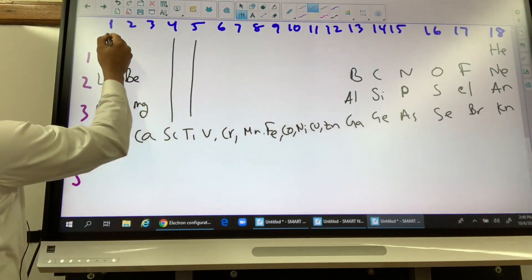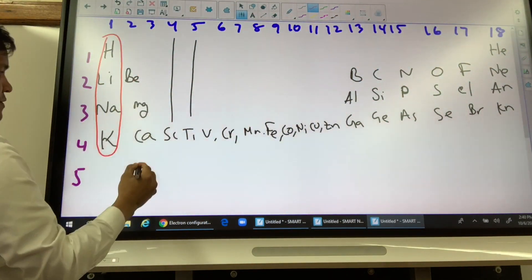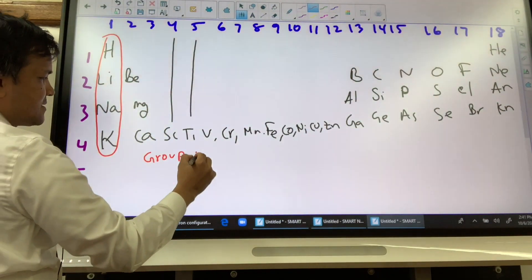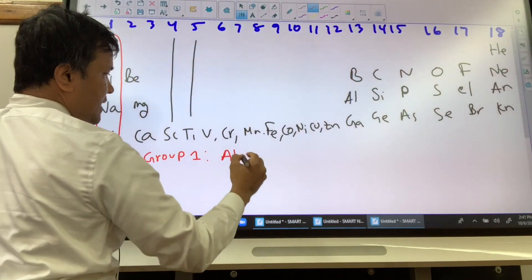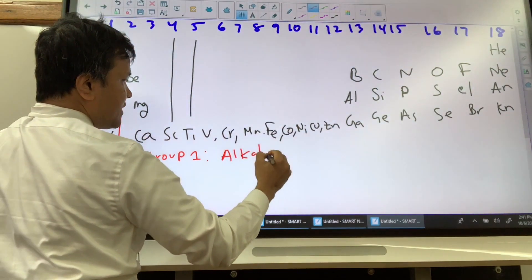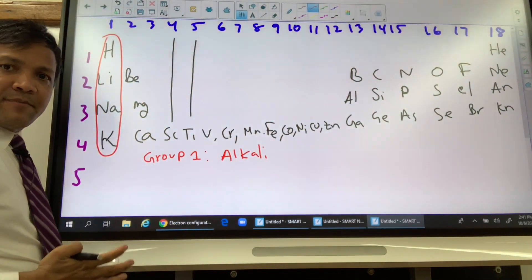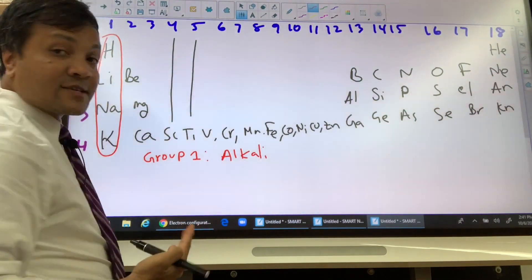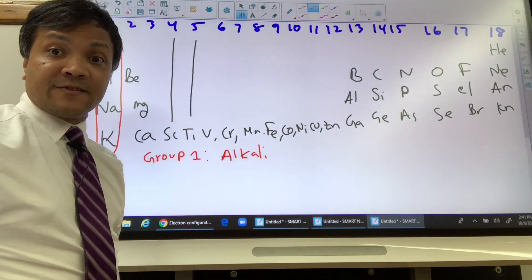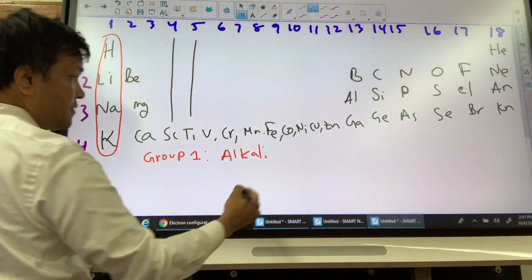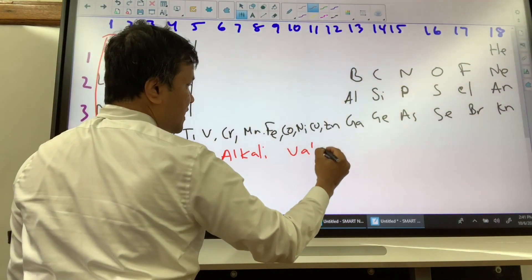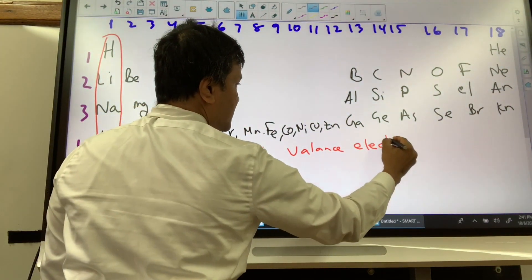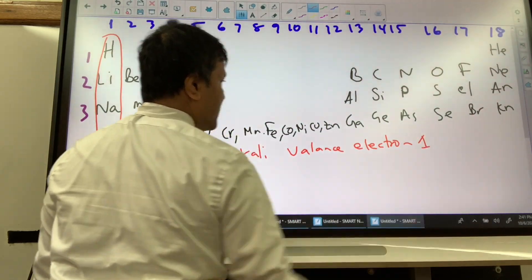This is group 1, and group 1 has a name: Alkali. What makes it group 1 is the valence electron — they have only one valence electron.